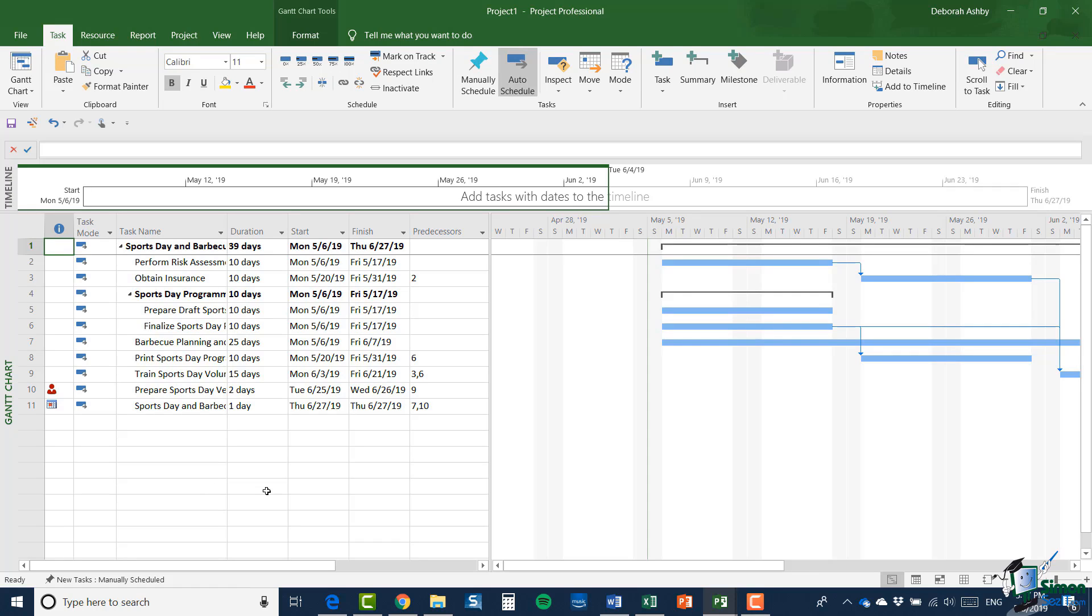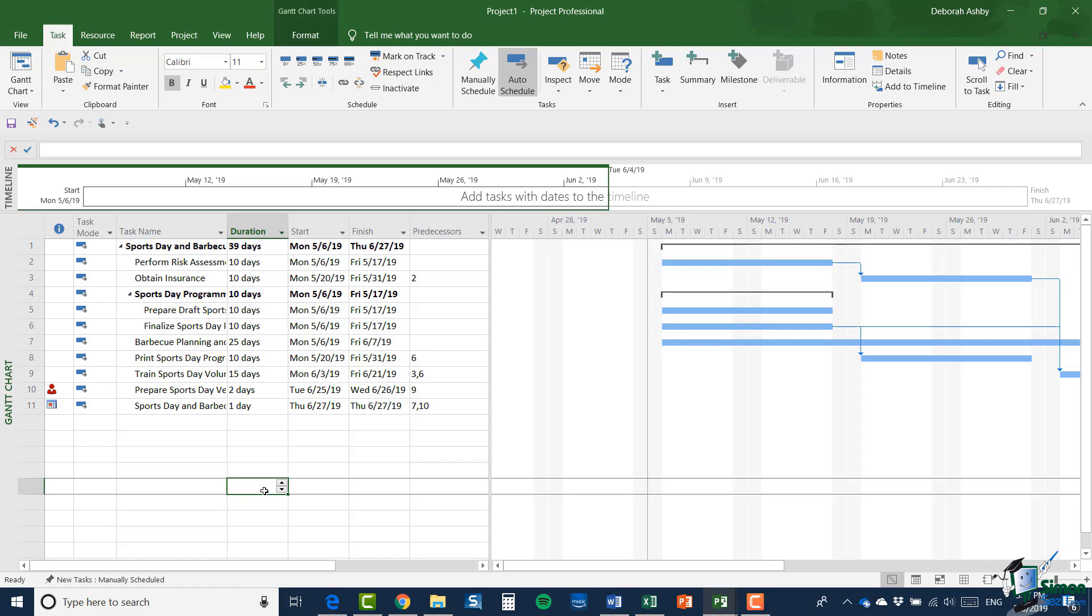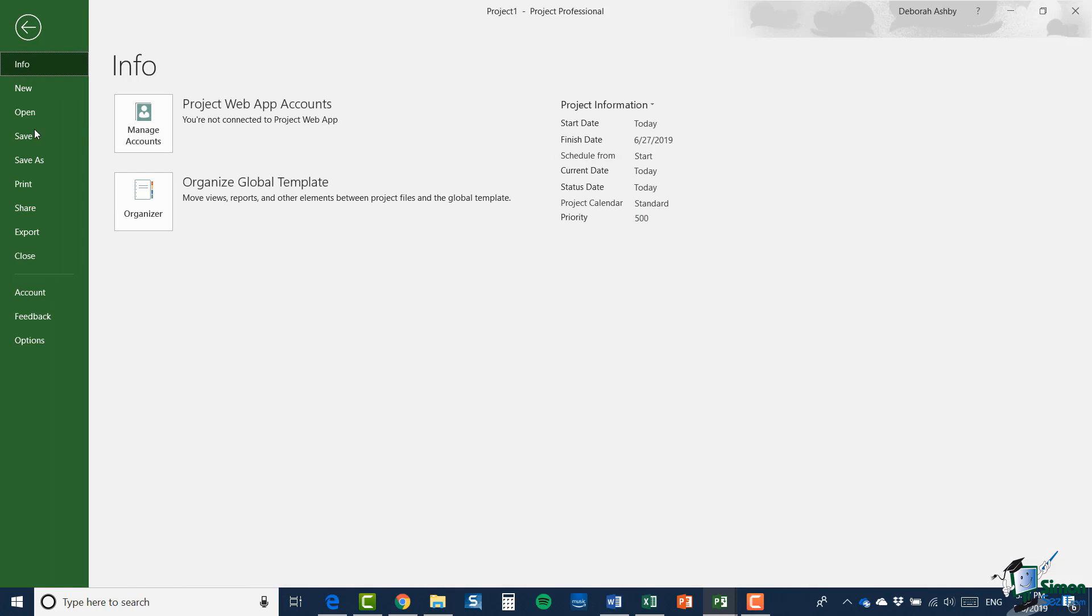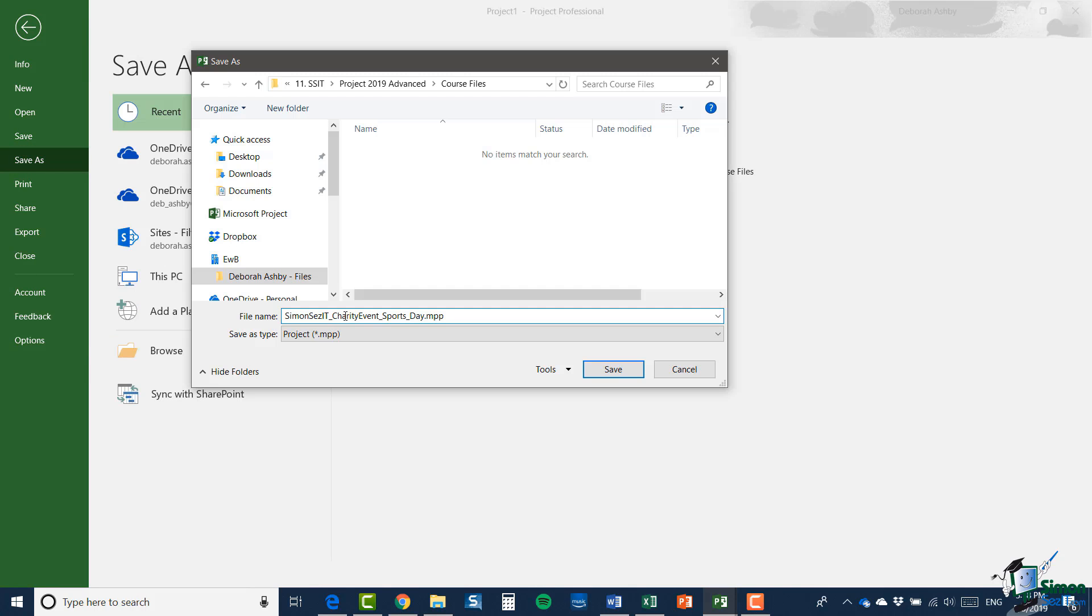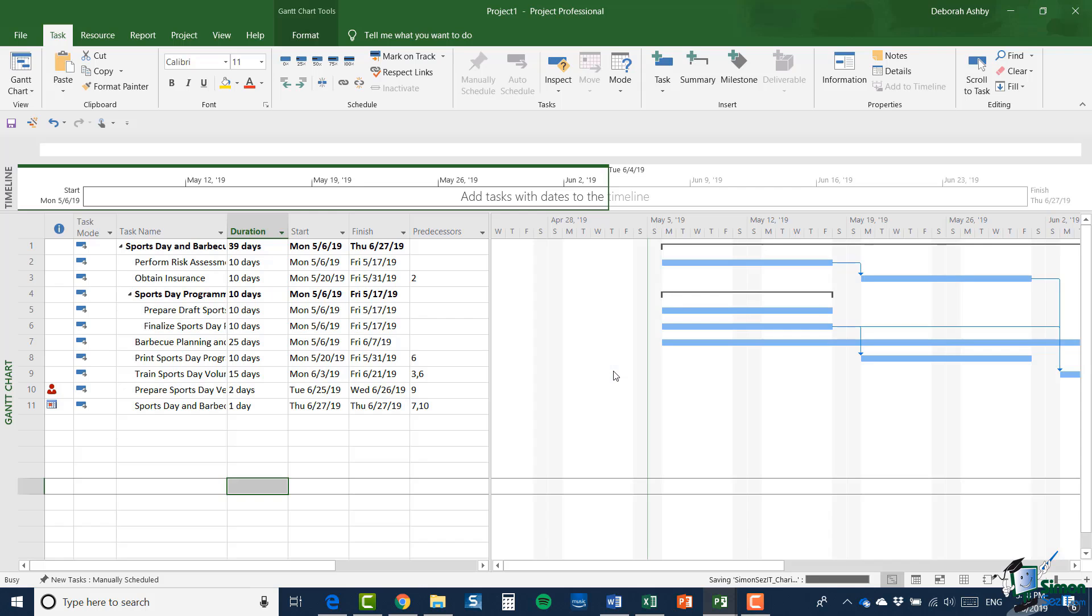Now, having pasted those in, note that within what was a summary task in the original project, the dependencies still exist. Now, what I'm going to do is to save this particular project as a separate MPP file. So I've saved in the project course files folder and I've called it charity event sports day dot MPP.